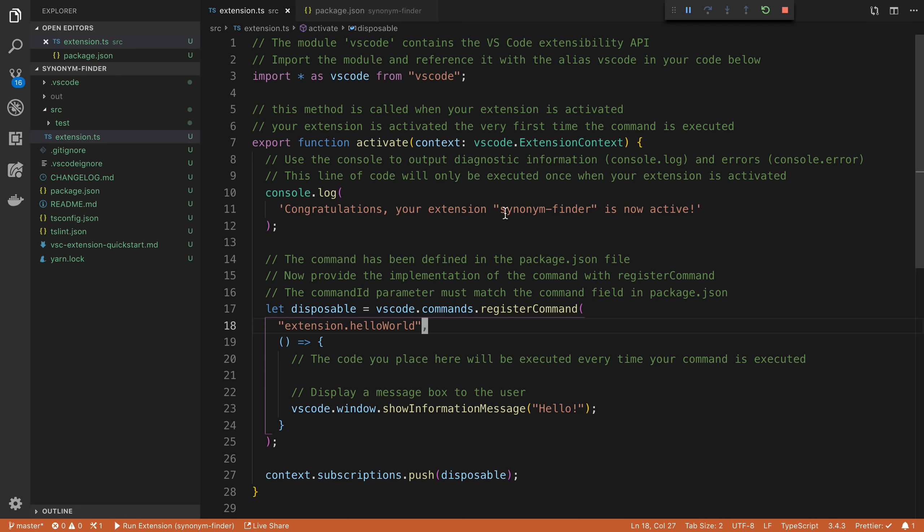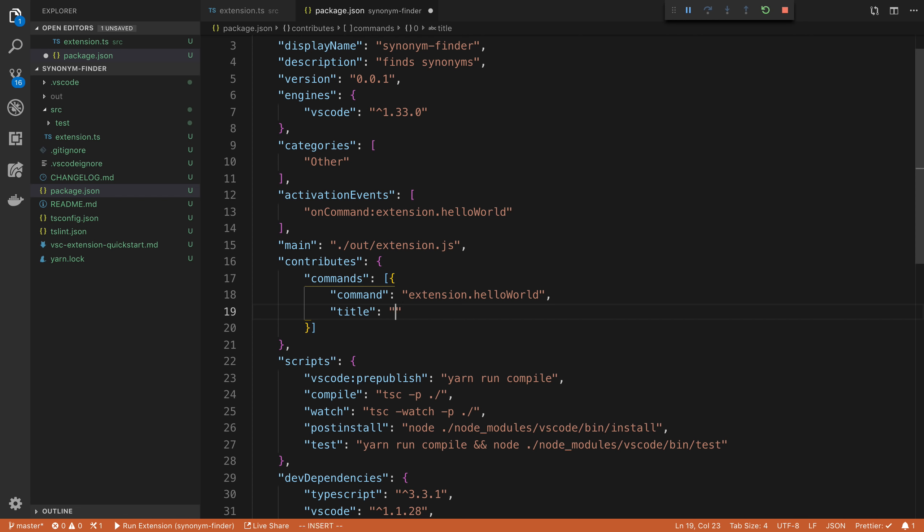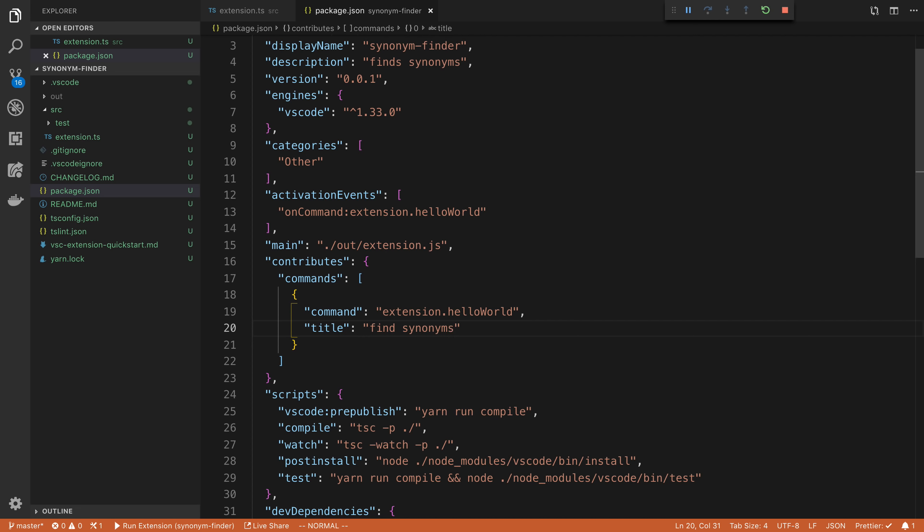So let's go ahead and get started on our extension. The first thing is, let's say we want to rename this instead of saying hello world. And the toolbar or the command palette, we want to give it a unique name. In our case, we're going to say find synonyms.